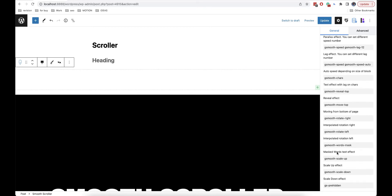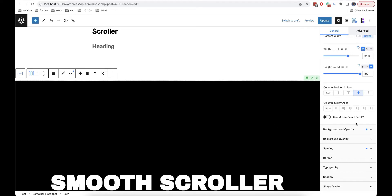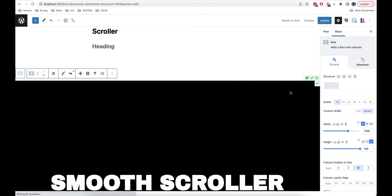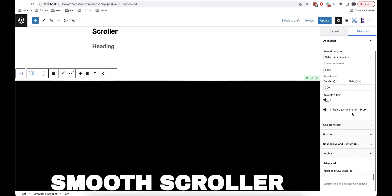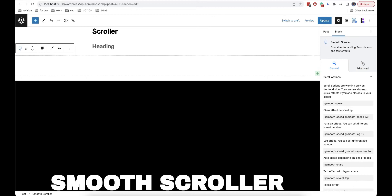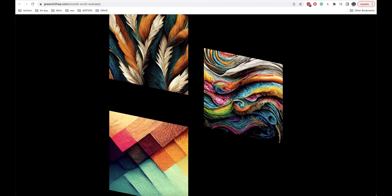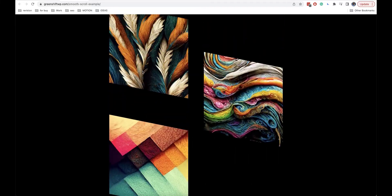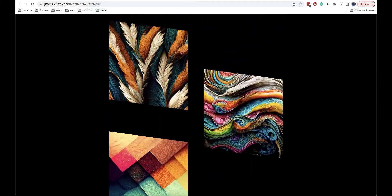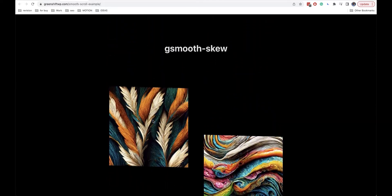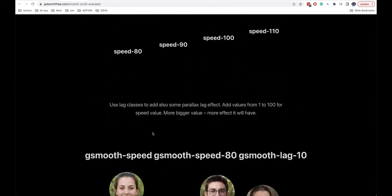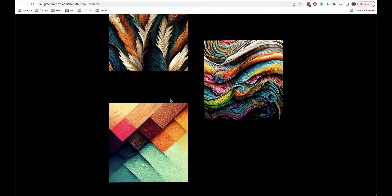If you are using GreenShift blocks, you can find these in advanced options and then go to advanced. The first effect is the skew effect on scrolling. You will use this effect mostly on images — it tracks the speed, so the faster you scroll, the more your images will move.